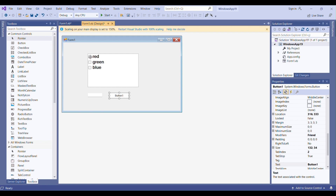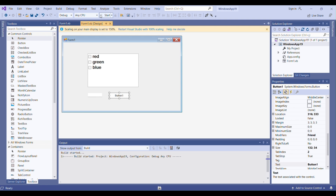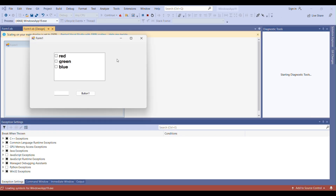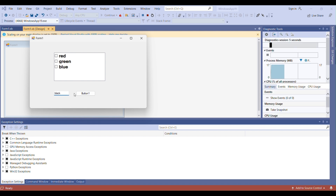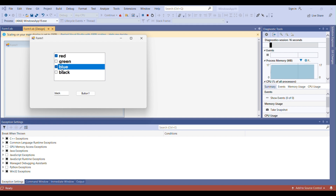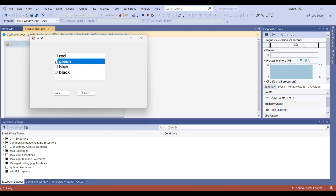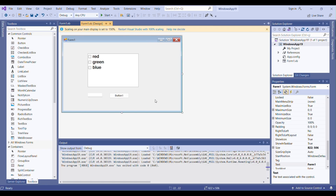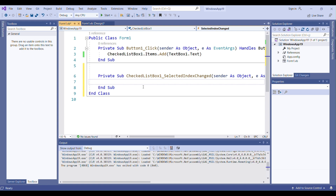When you look at the CheckListBox, you see that every item has a checkbox in front of it. Let me run the project. I type 'Black', click the button, and Black is added. We can also check some items — this is the difference between CheckListBox and ListBox. But how can we detect which item is checked? Let me go back to the code.